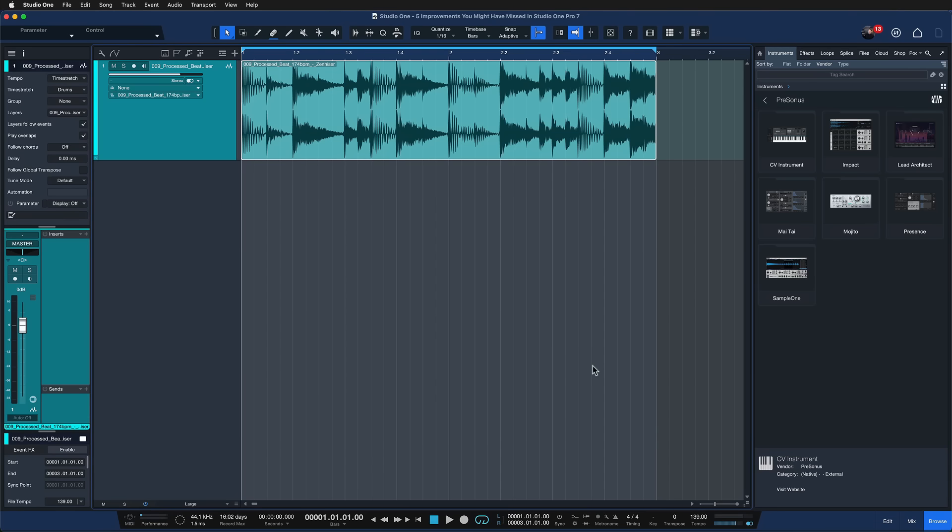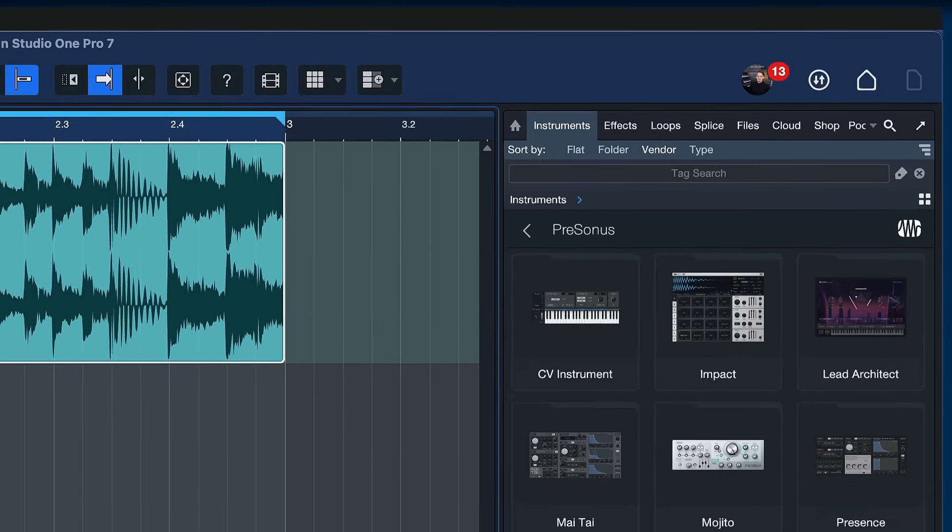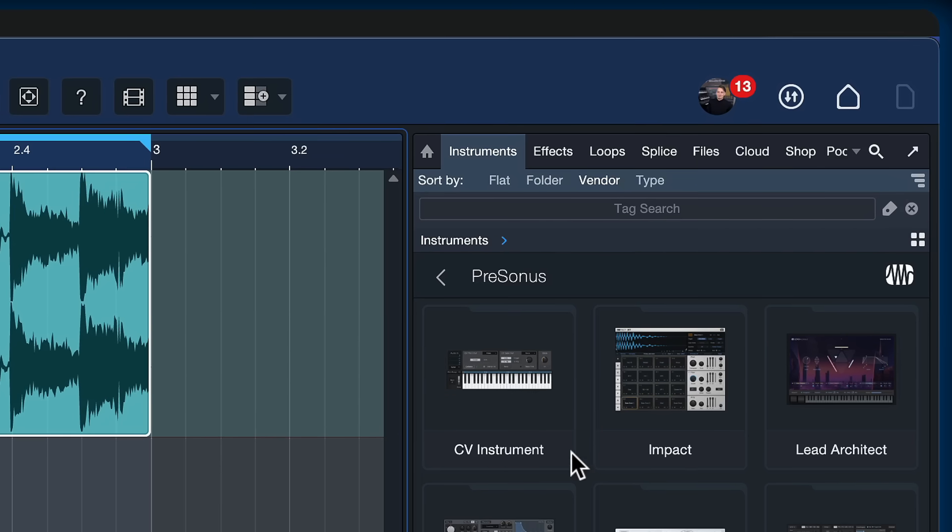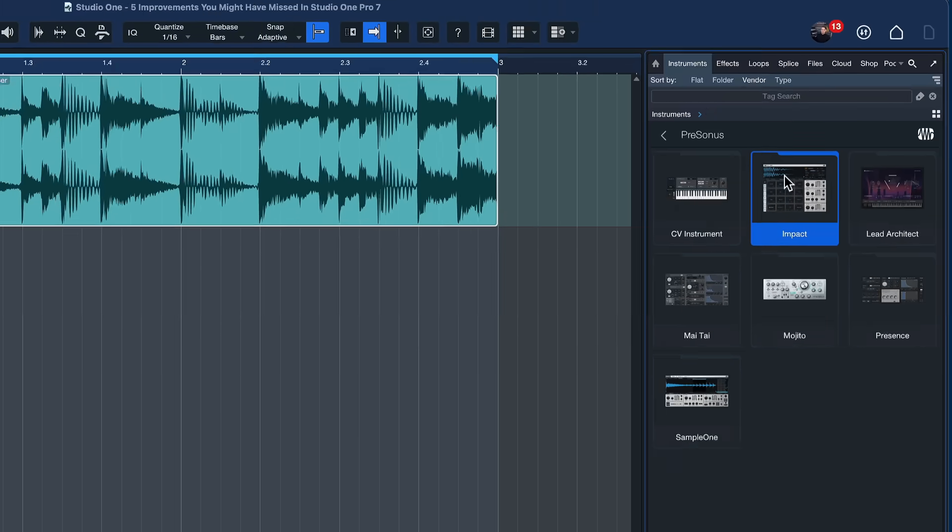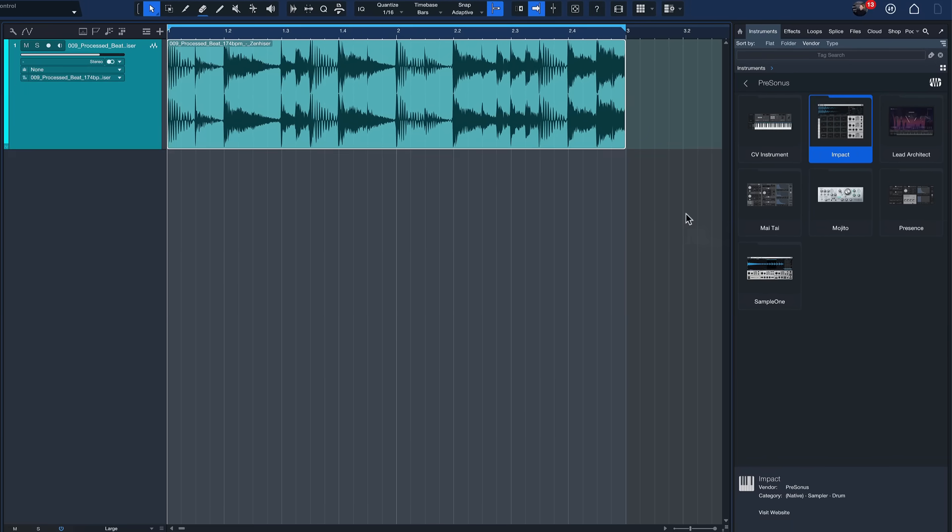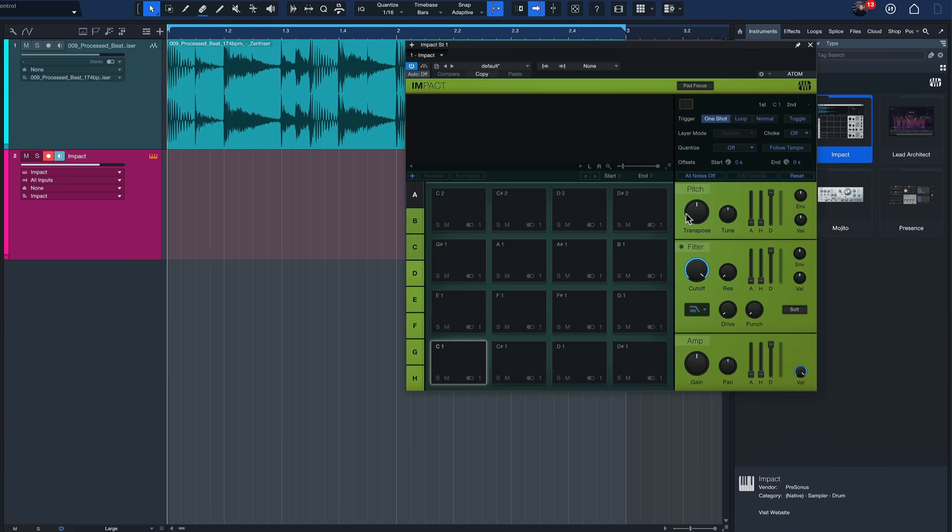Instead what I like to do is just slice it up a little bit and give that my own touch and I can do that by using the Impact. So Impact is one of our virtual instruments that we have inside of Studio One. It's a drum sampler and you can simply drag and drop that to the next available song space to add it to a track.